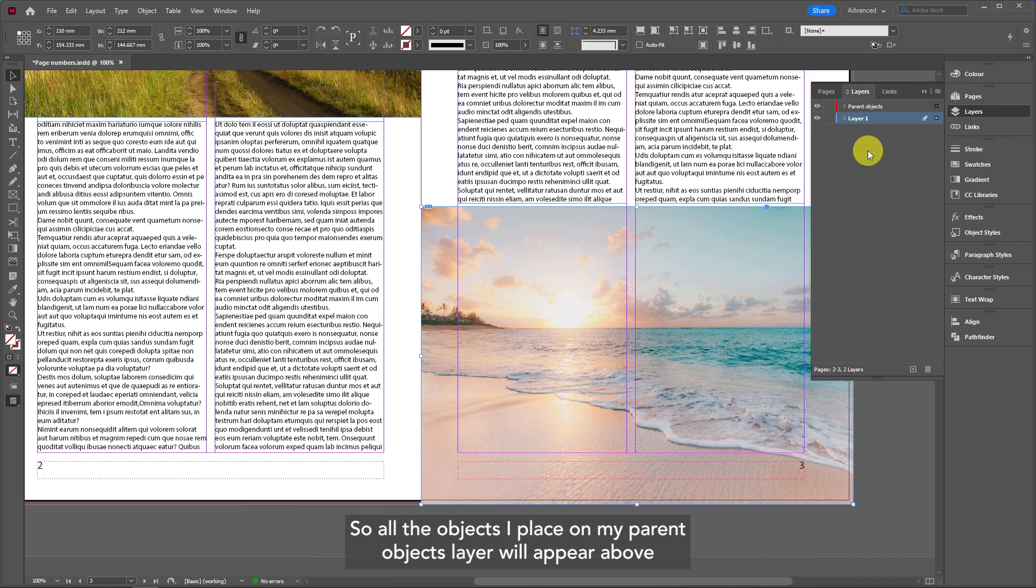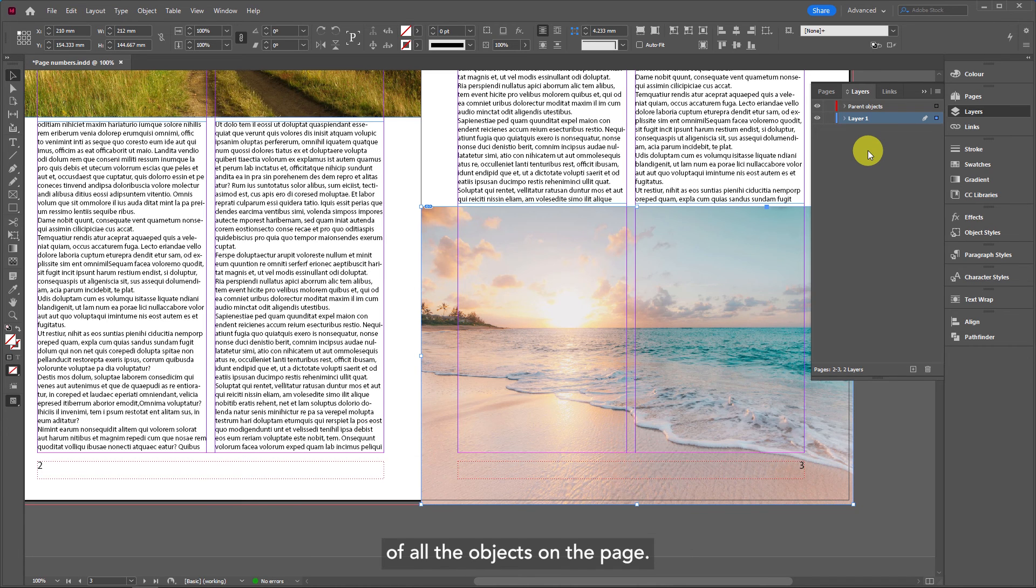All the objects I place on my parent objects layer will appear above all the objects on the page.